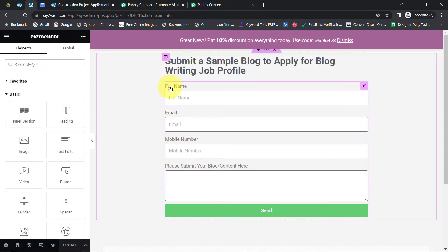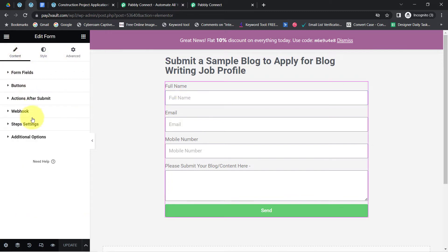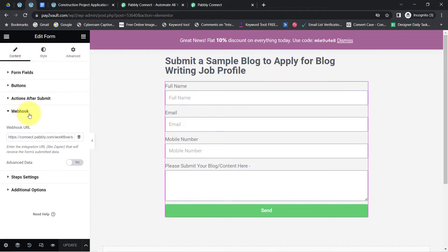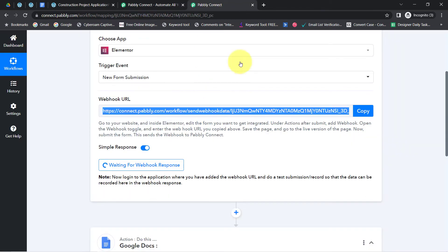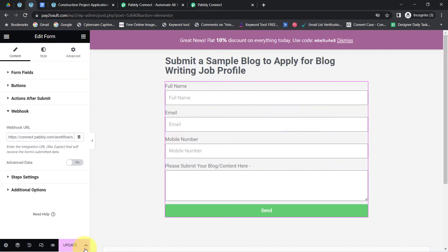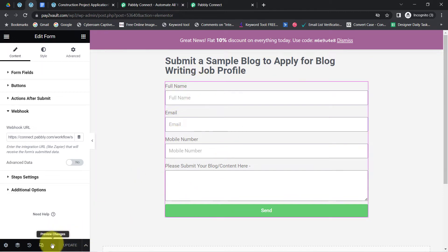Select the form and you will notice an option for webhook. A webhook URL is already added there — delete that existing URL and paste the new webhook URL received via Pably Connect. After that, simply click on update. This is how the connection between this form and Pably Connect will be successful.